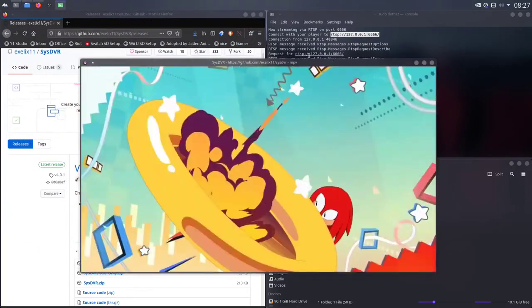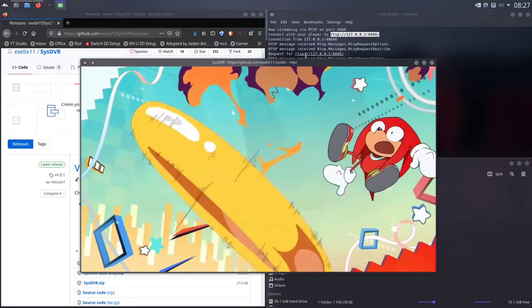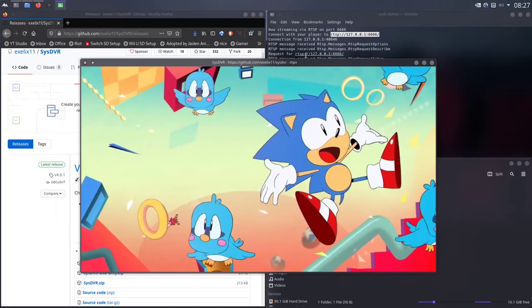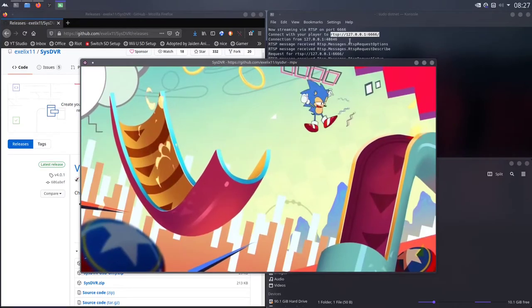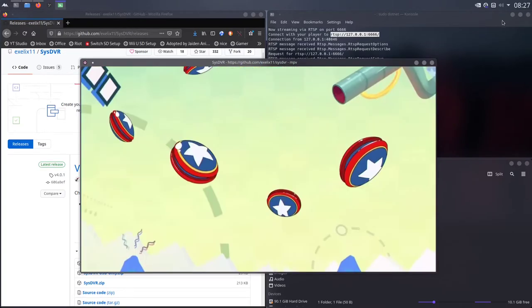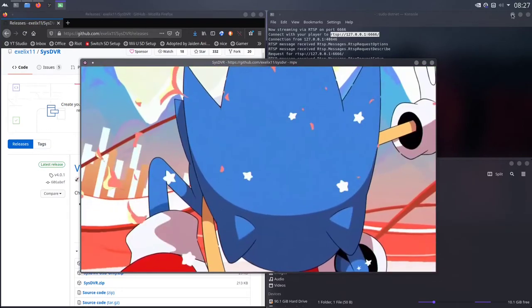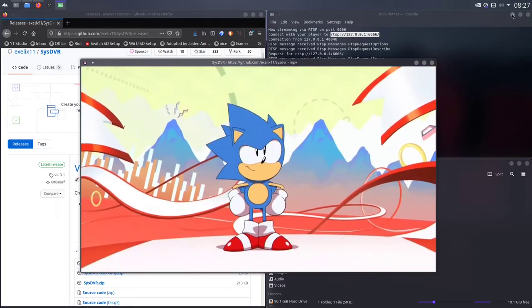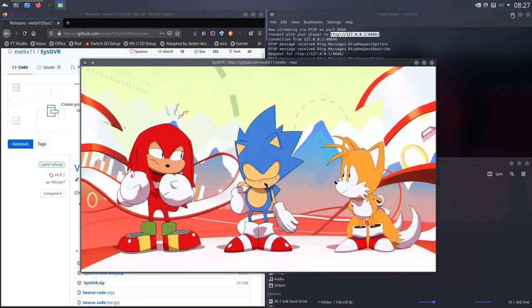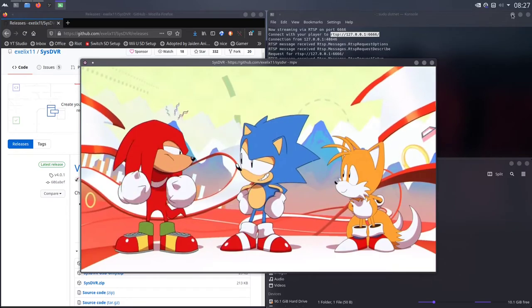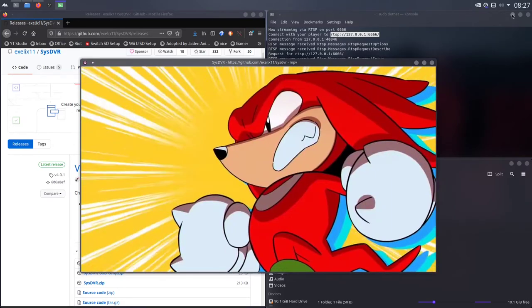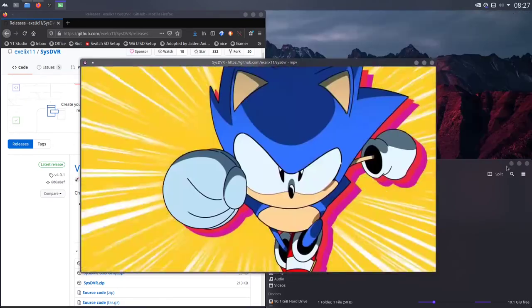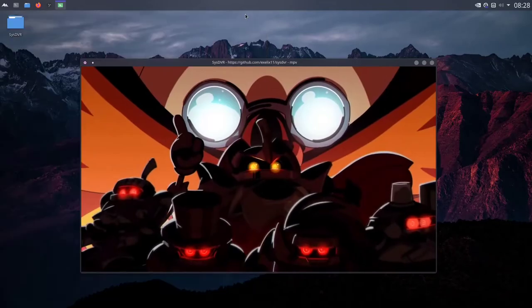So here we are streaming Sonic Mania from my Switch. I'm looking at it right now. There's a little bit of delay, obviously, because USB isn't perfect and the streaming function on the Switch isn't perfect either. But the picture quality is good. This is how I do my Pokemon streams, just in case people ask me. I don't have any form of capture card. I just do them by this. There are a couple of limitations.